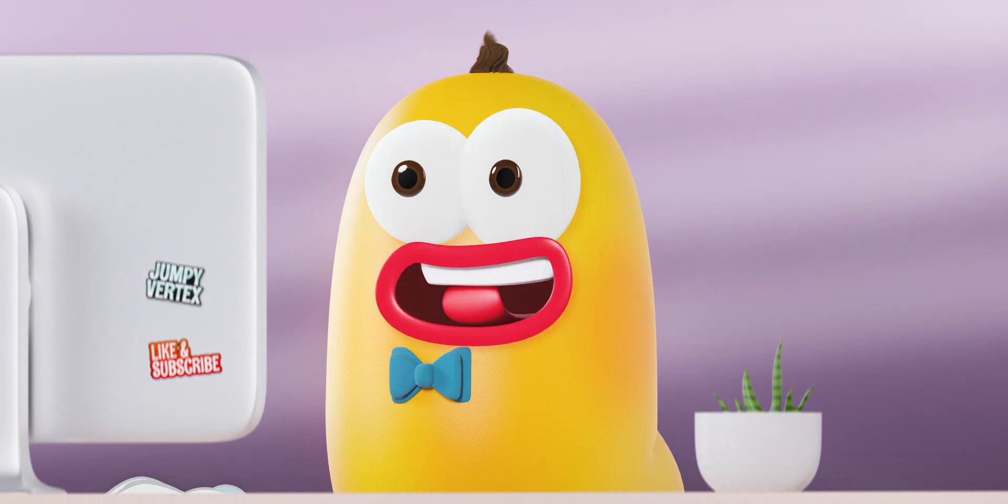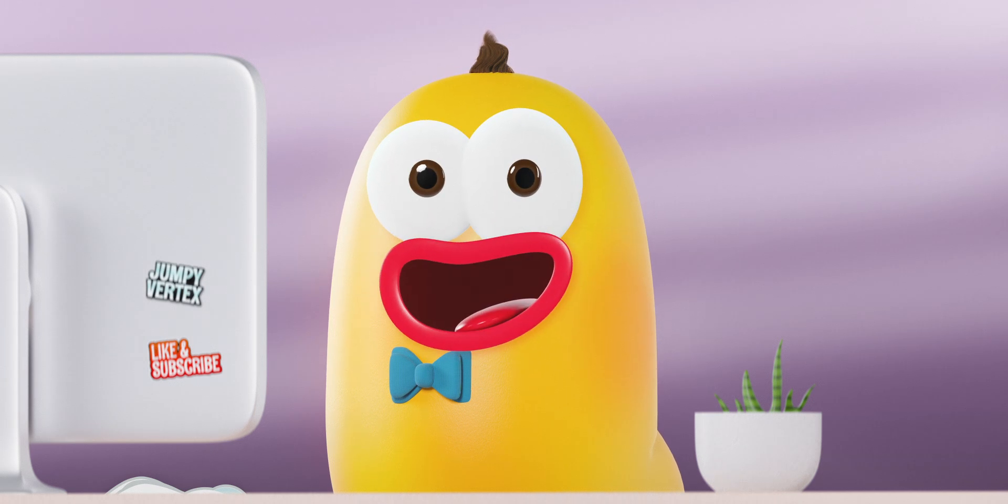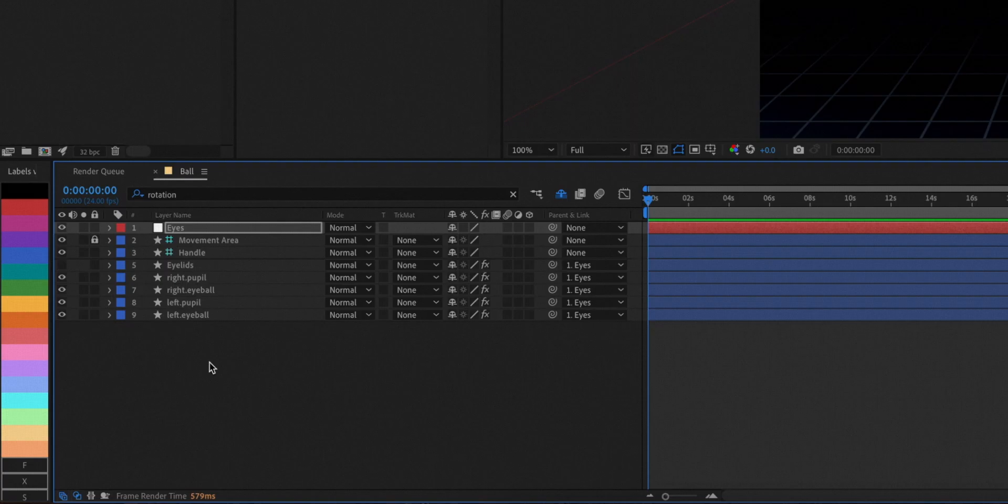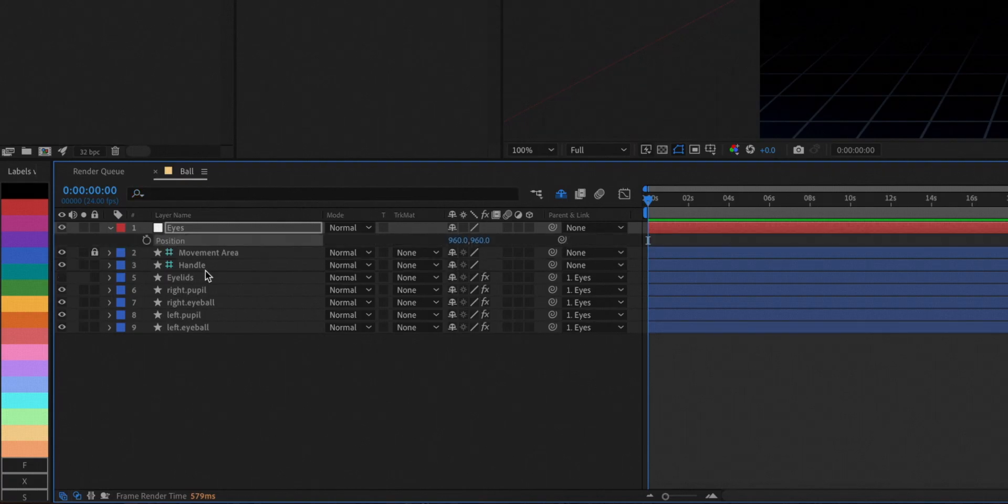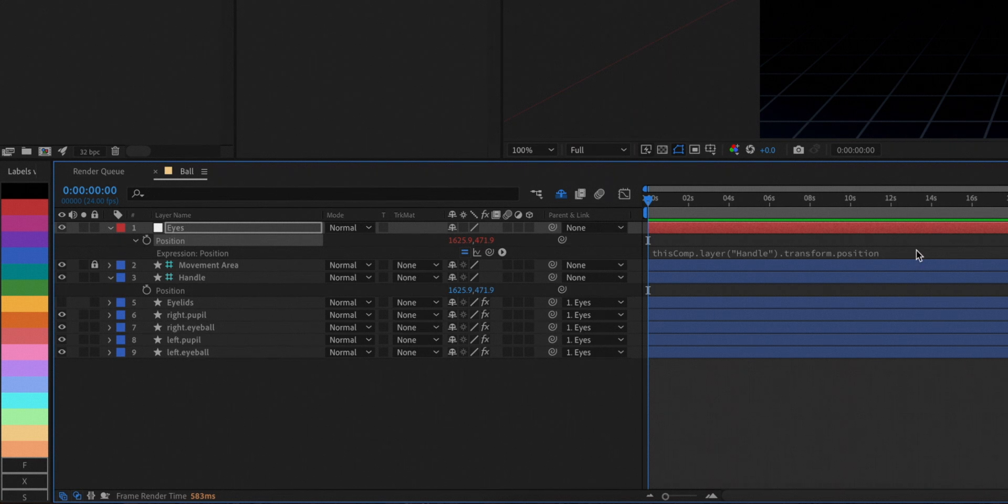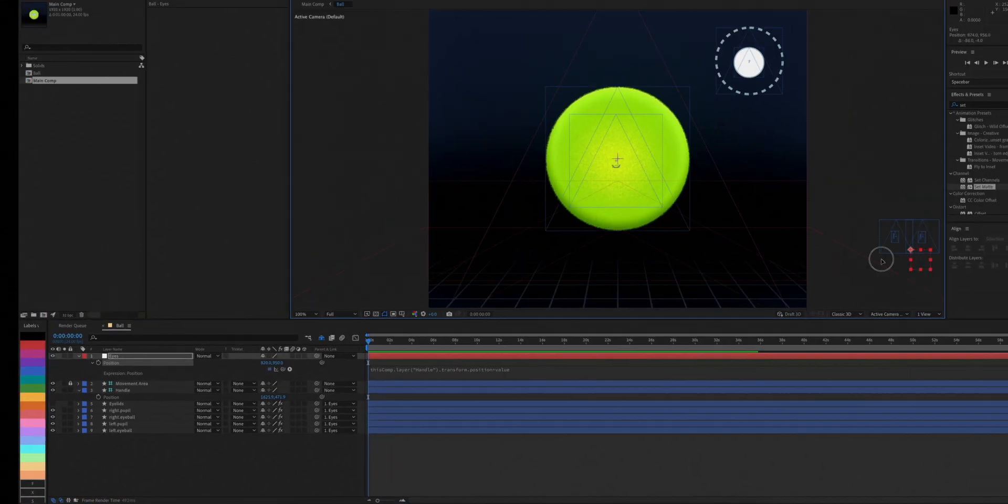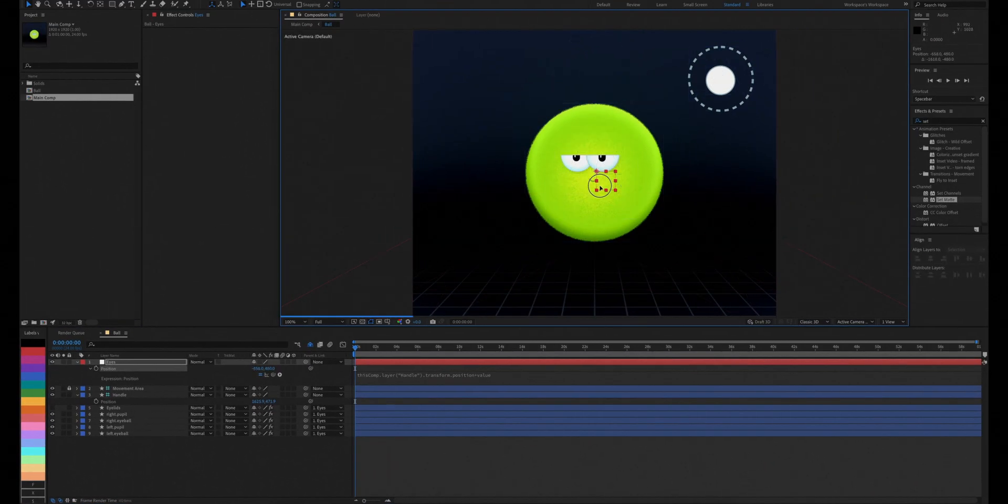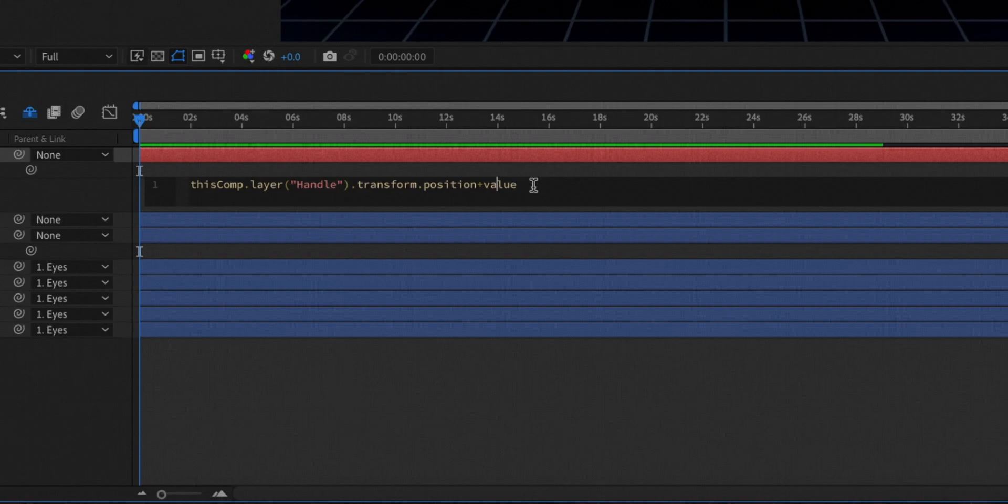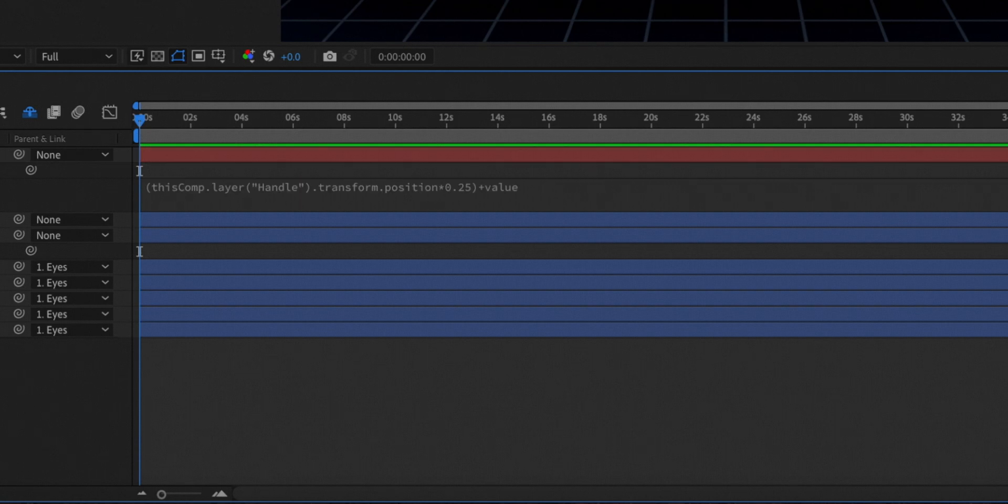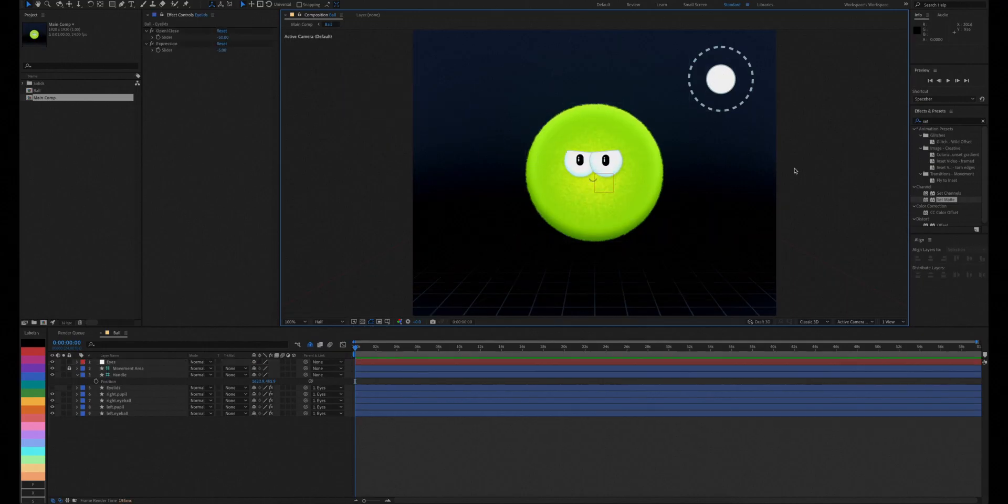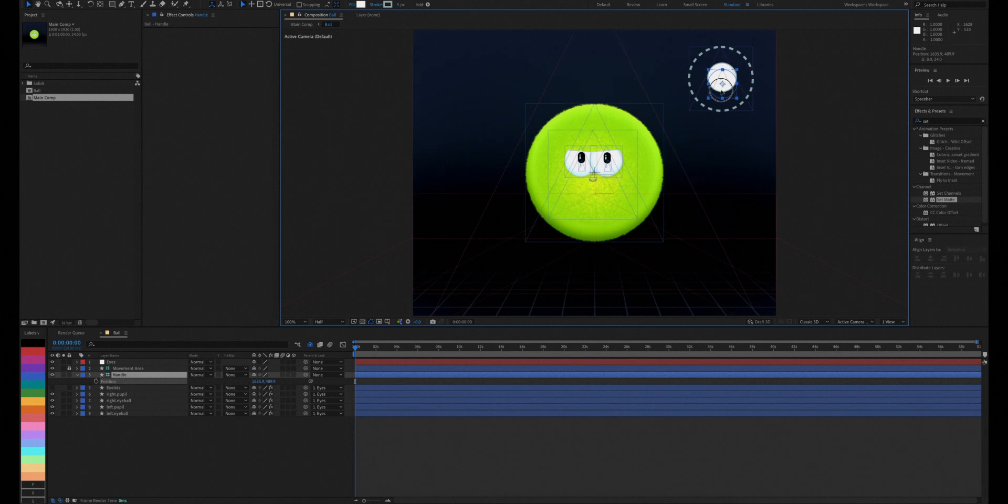Link the null layer's position to our joystick handle, but add a quarter of its value. Next, we'll reposition the eyes and now the eyeballs will slightly move towards the direction our friend is looking at.